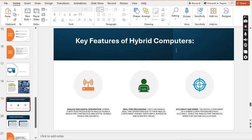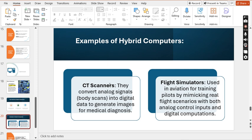The key features of hybrid computers include analog and digital integration, real-time processing, and accuracy and speed. An example is monitoring a patient's heart function, temperature, and blood pressure using devices that combine analog and digital computing. CT scanners are another example — they convert analog signals into digital data to generate images for medical diagnosis.